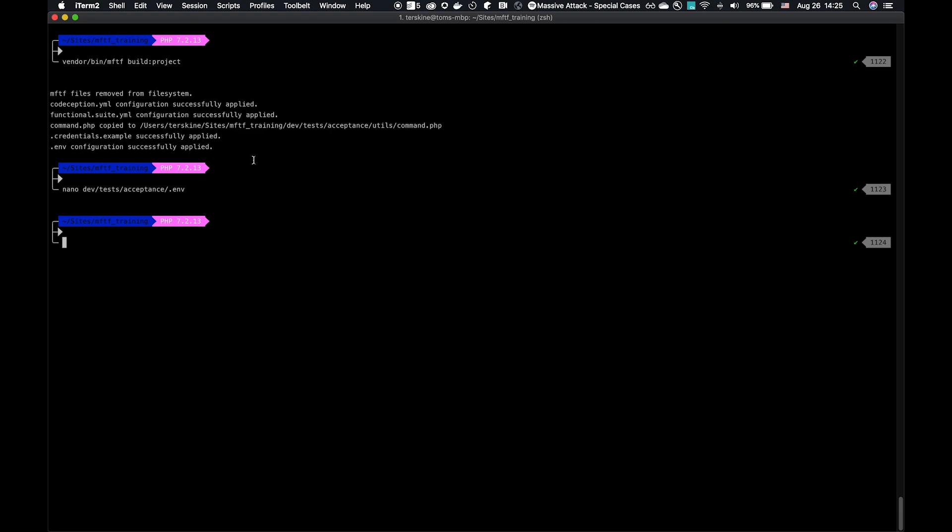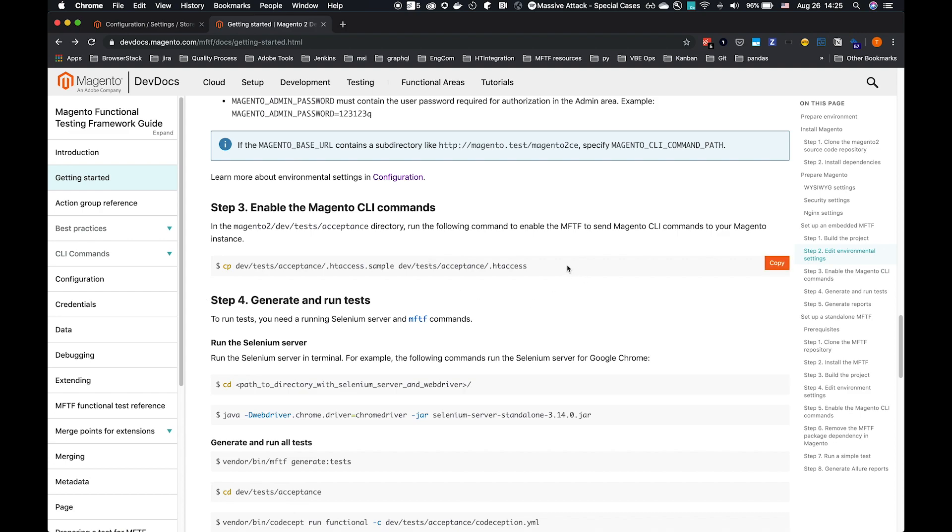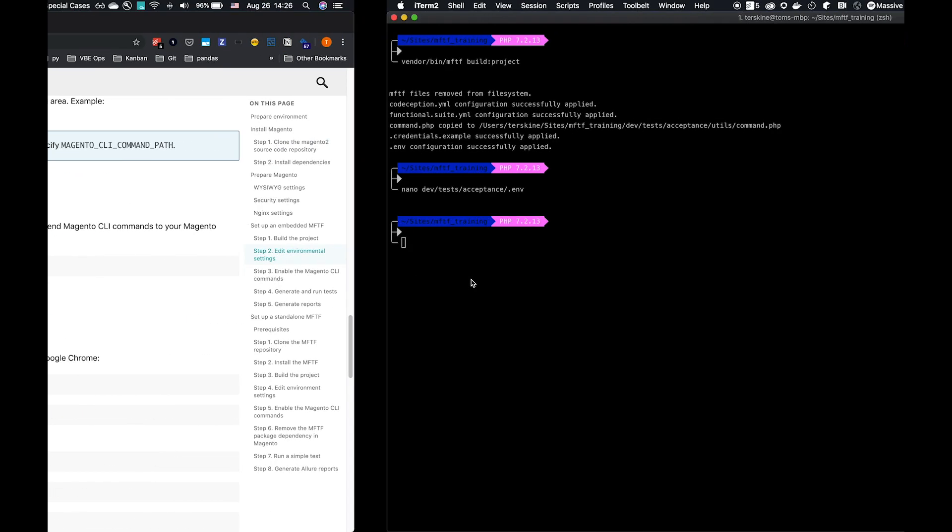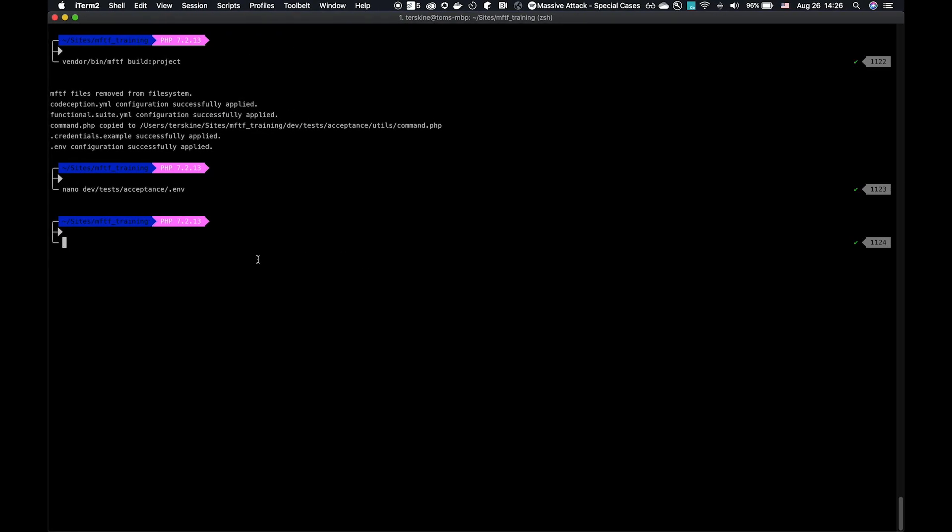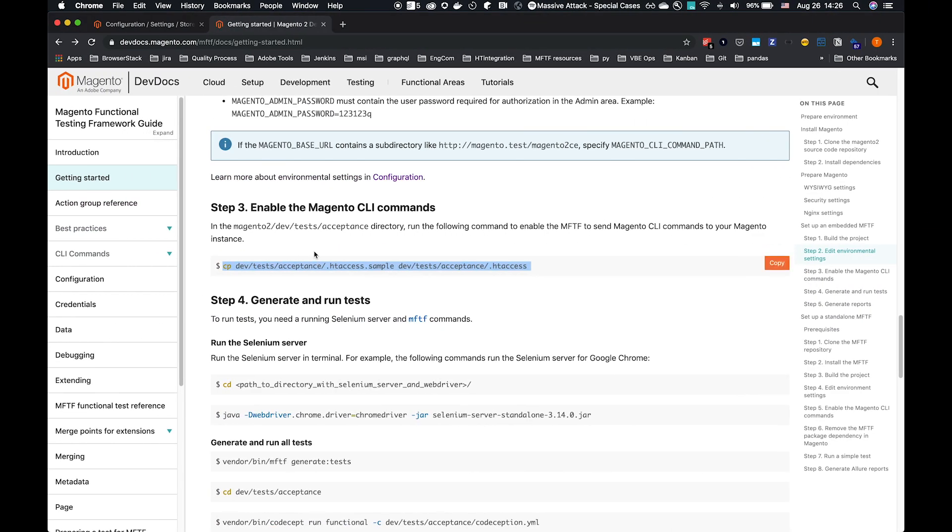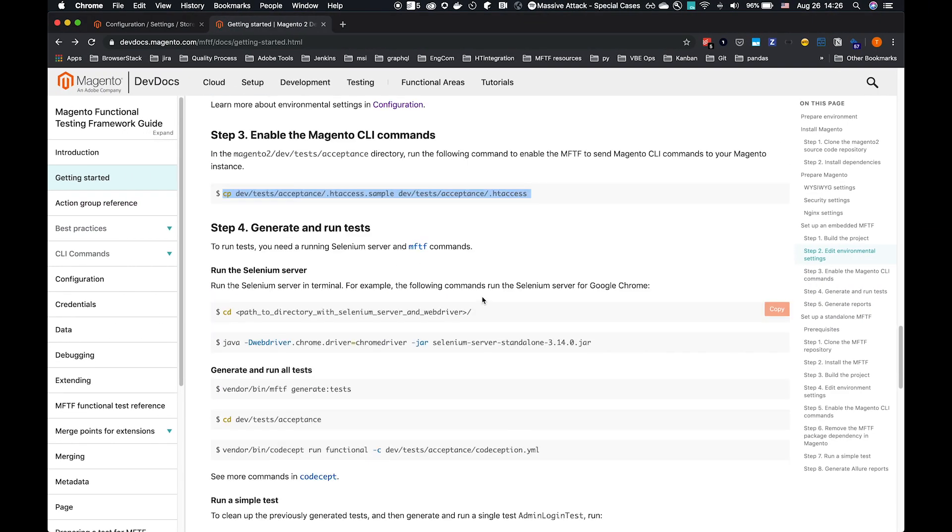When we build projects with the command.php file here, that's what allows us to use Magento CLI commands in the tests against the environment itself. However, the normal security configuration doesn't allow that, so we have to make some edits. We have to, in Apache, use an .htaccess file to allow those CLI commands to be sent and executed. For NGINX, look further up the page in DevDocs and there's instructions there. For us, we're copying the sample file to .htaccess file and that should work for what we need.